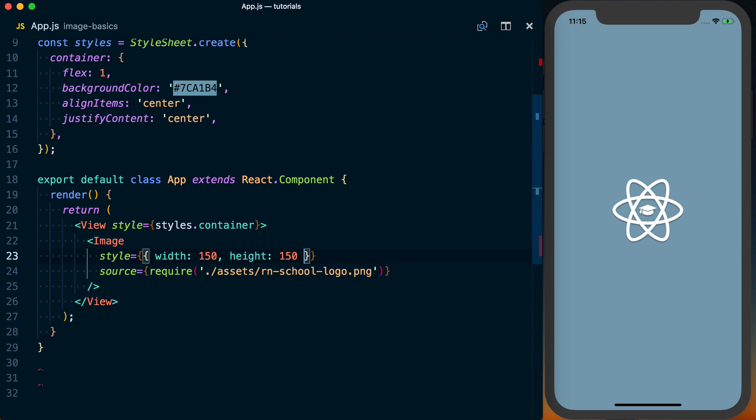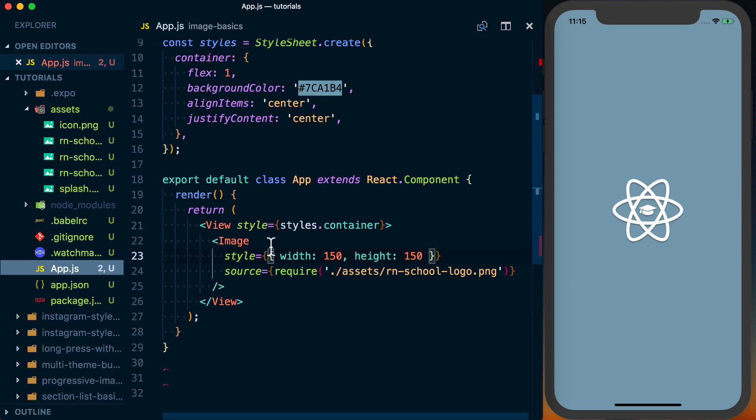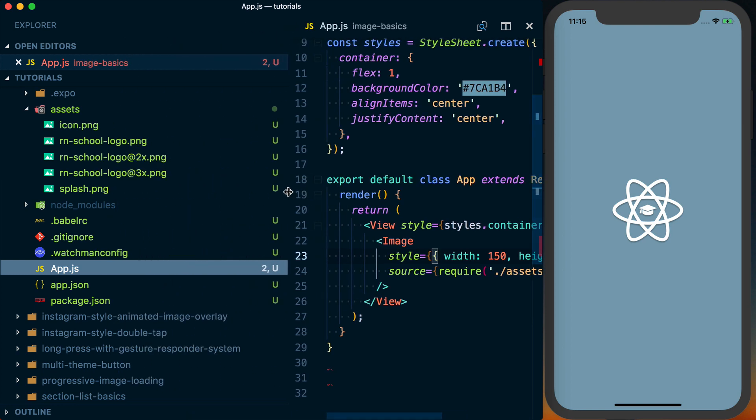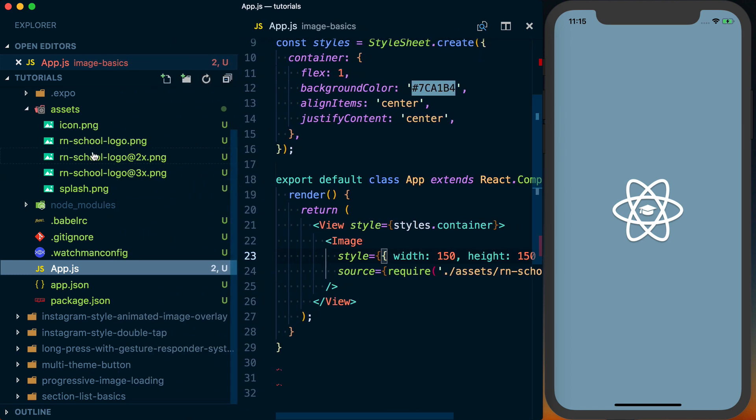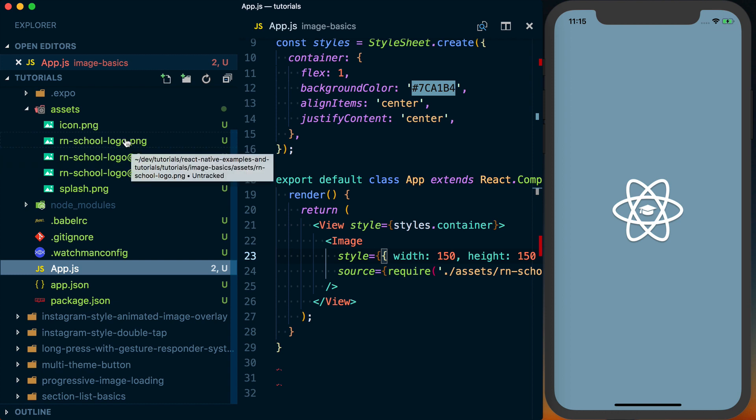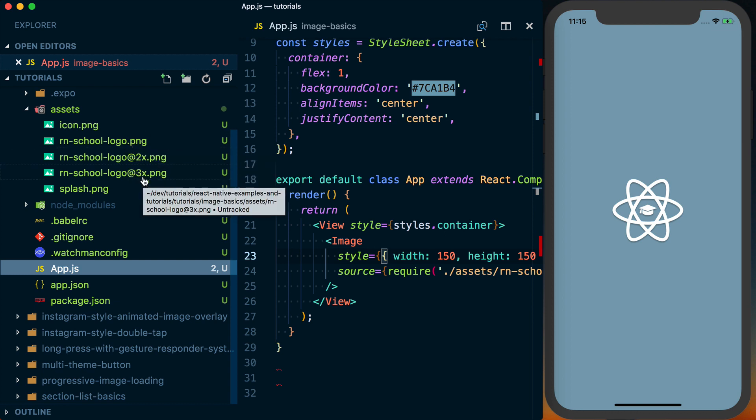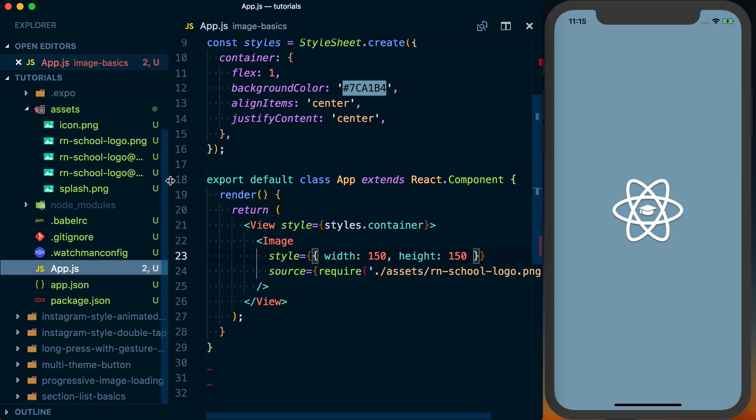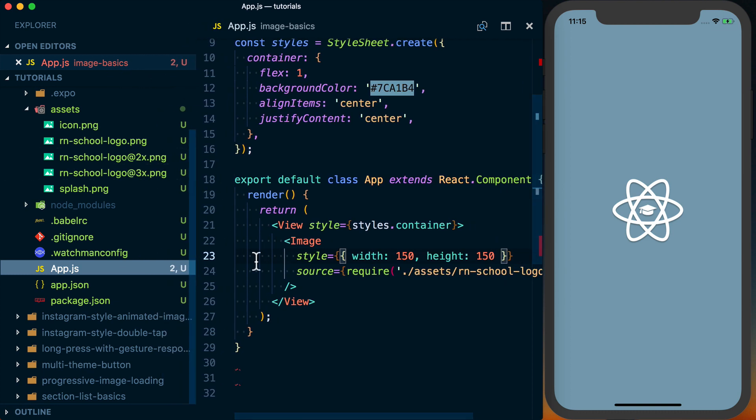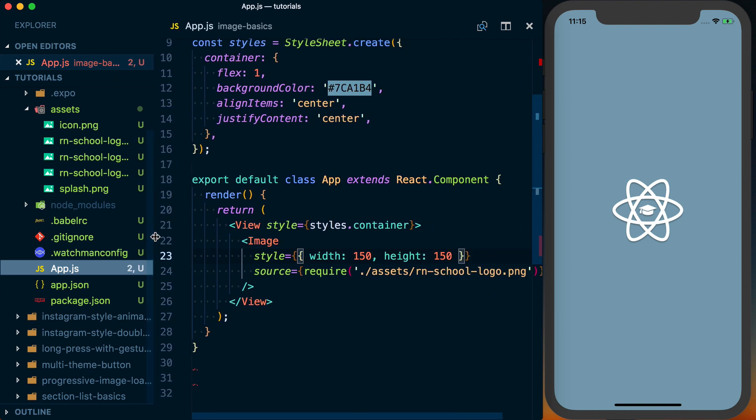Now something else that's cool about React Native and the image component, if we actually go and look at the images that I have over here, you can see I've got this rnschoollogo.png at three different pixel densities. We've got it at just default at 2x, at 3x. And basically following this convention, React Native is going to go ahead and use the correct image for the pixel density of the device you're on. And that way the images always look crisp for your user.